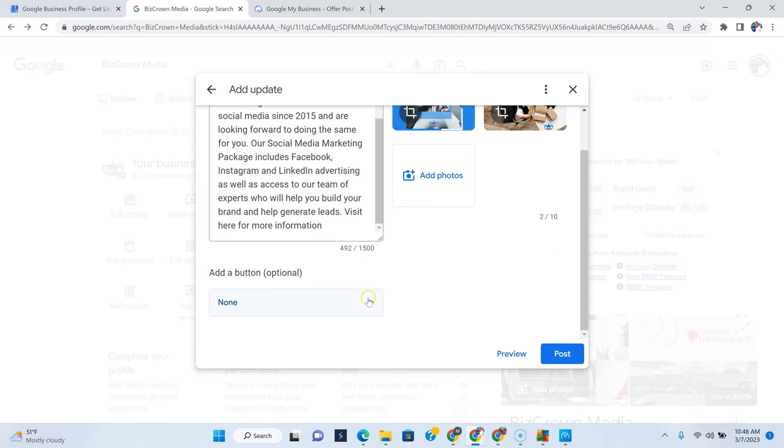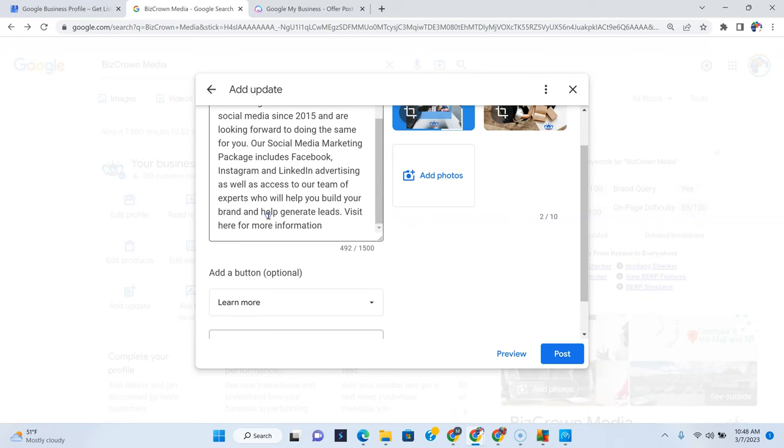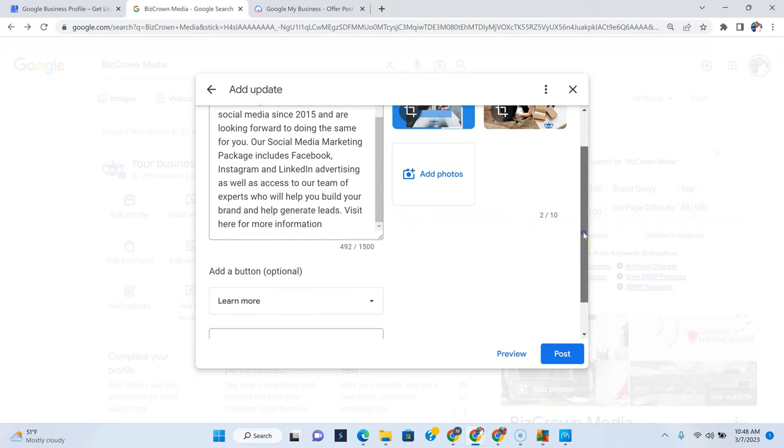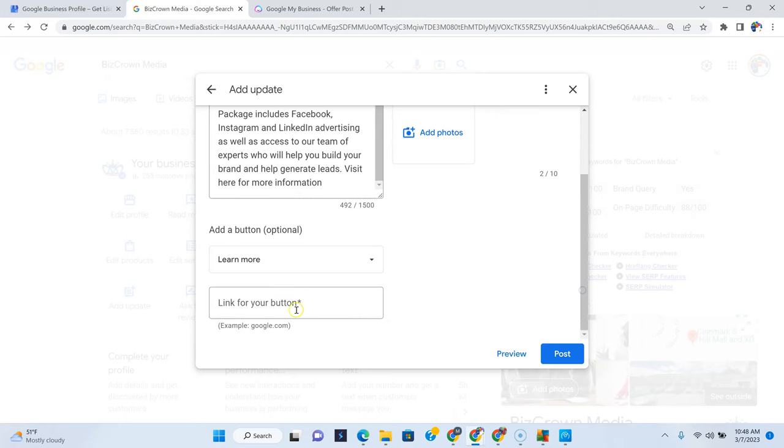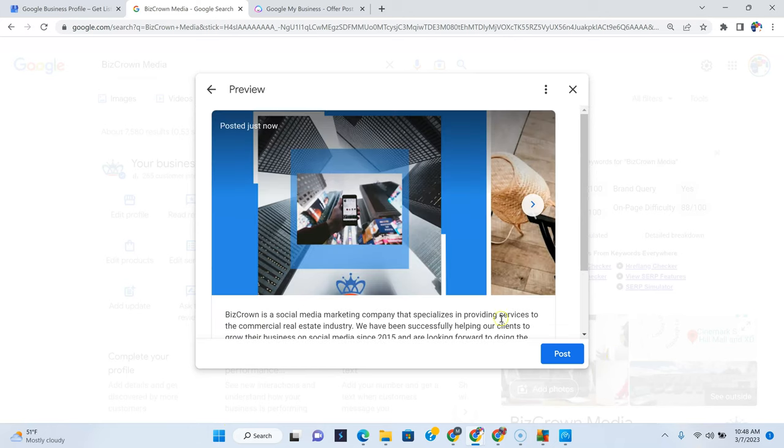Now, let's hit our button because we want them to learn more. And we could just put bizcrownmedia.com. And now we pretty much have our post.